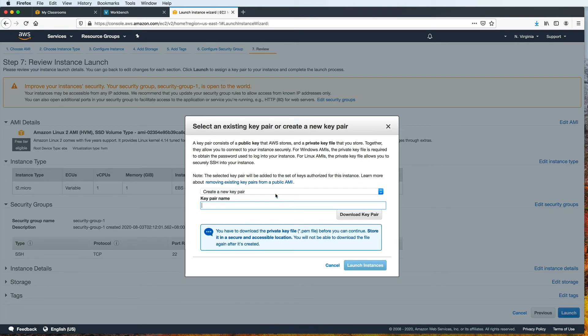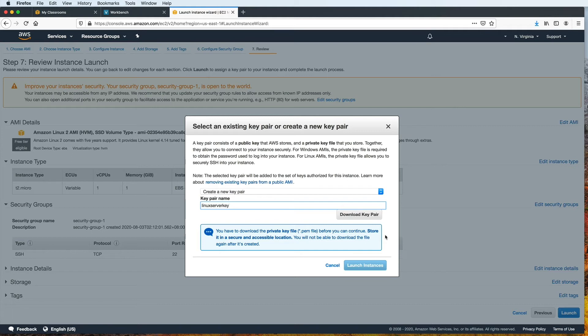So I've chosen create a new key pair. Let's name it Linux server key. And then let's download the file. This gives us a file with an extension name of .pem that we can download. So let's save this.